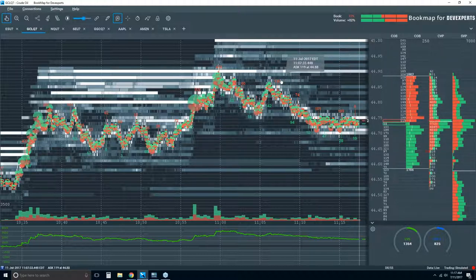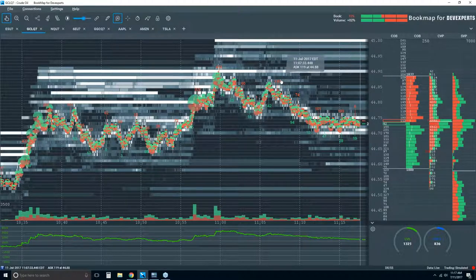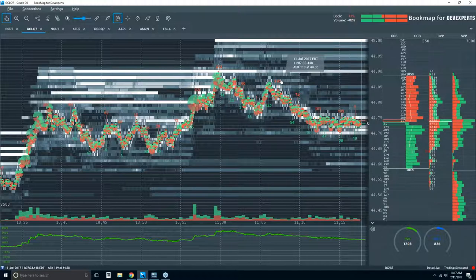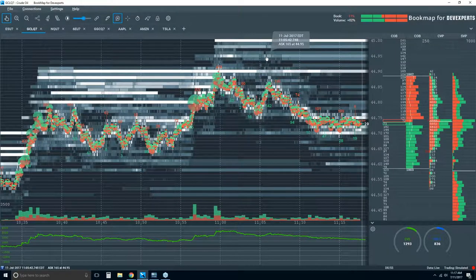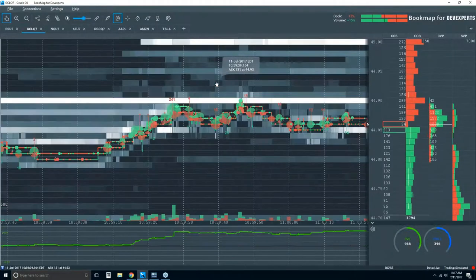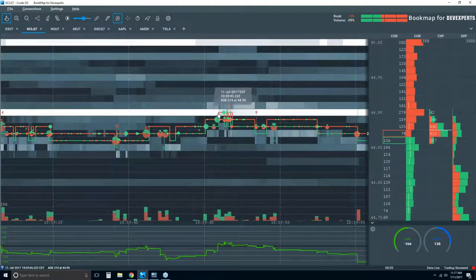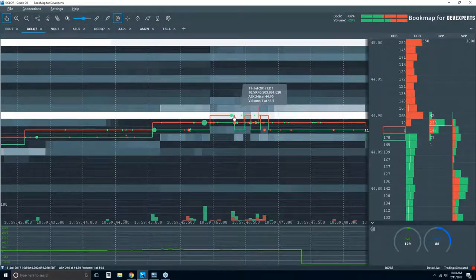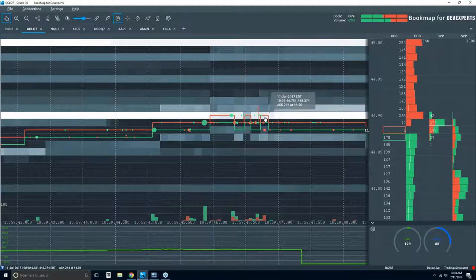Ken asks: is there a version of Bookmap that allows deeper custom analysis? Can the data stream be fed into another software package to make the stream more objective? I don't know how you can make this stream more objective, to be honest. We're looking right at how this market unfolded. The only thing that might be more objective would be looking at the raw numbers instead of this graphical representation in Bookmap. But we can see exactly what's going on here — it's all recorded and plotted and given a graphical representation.